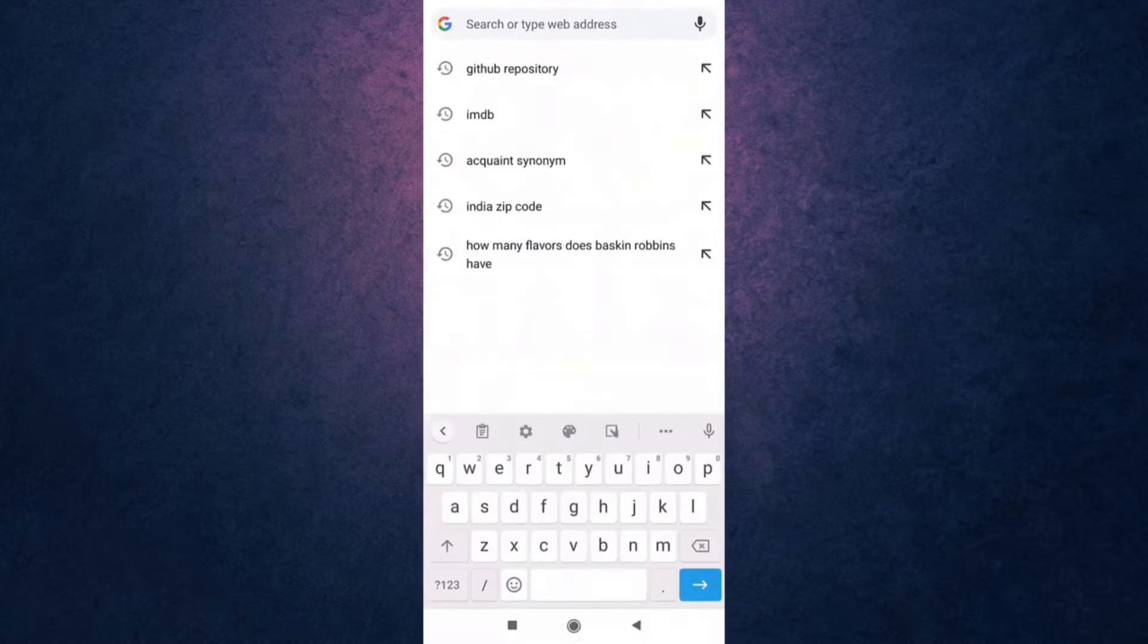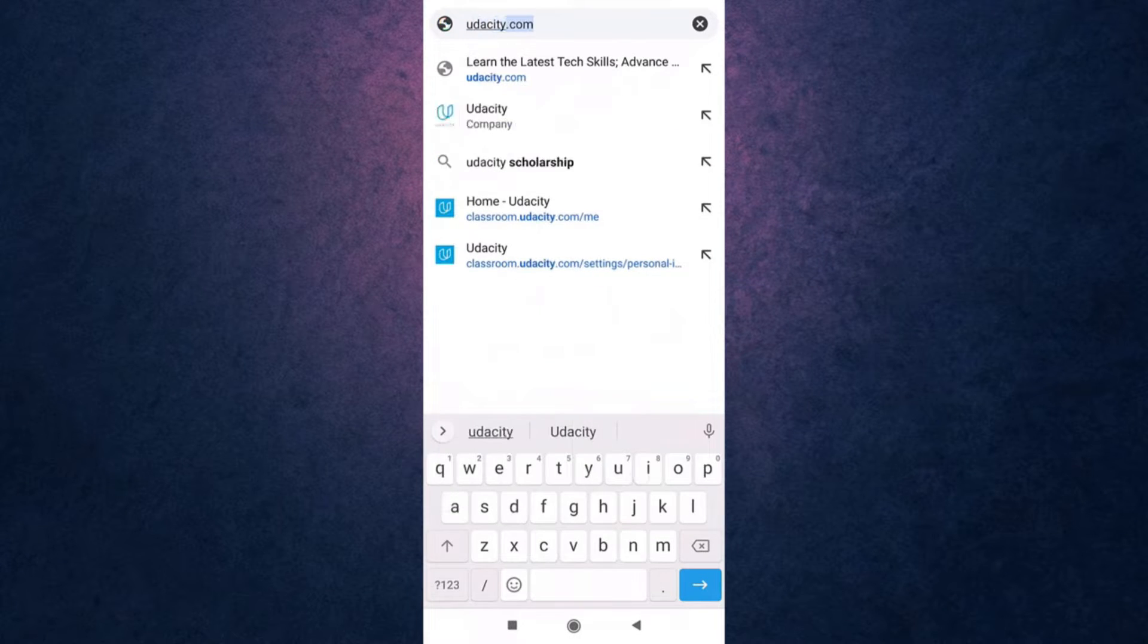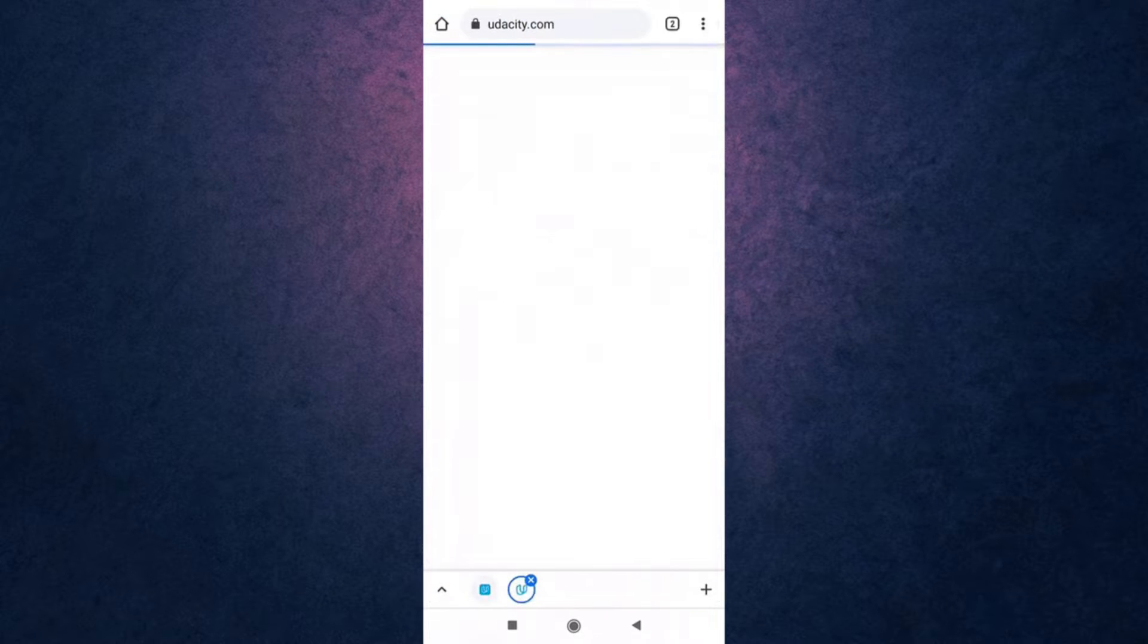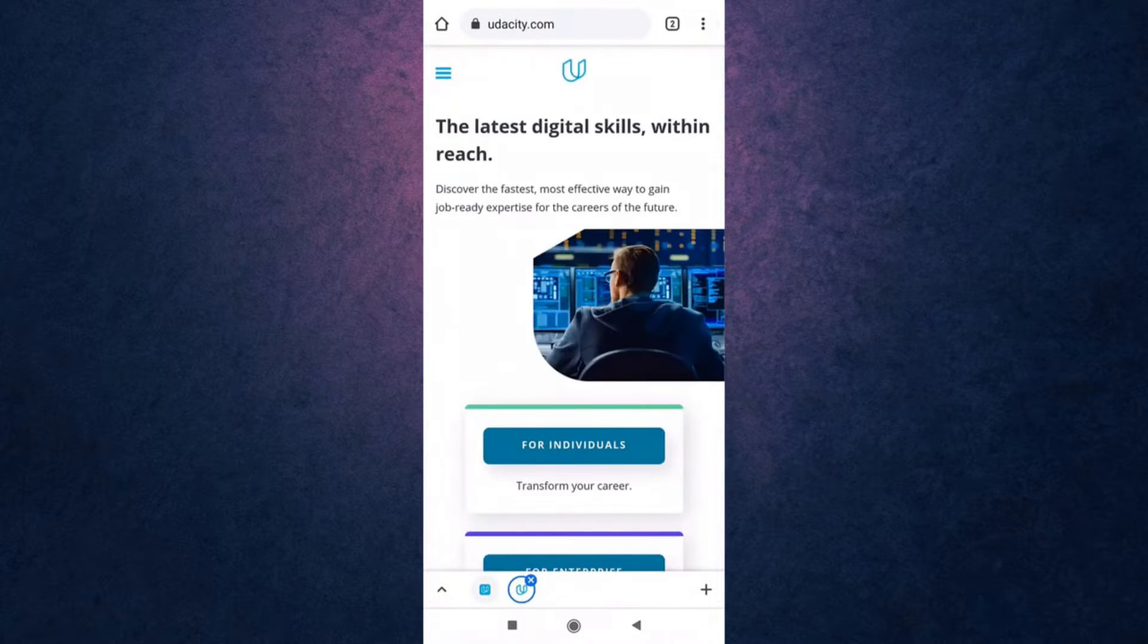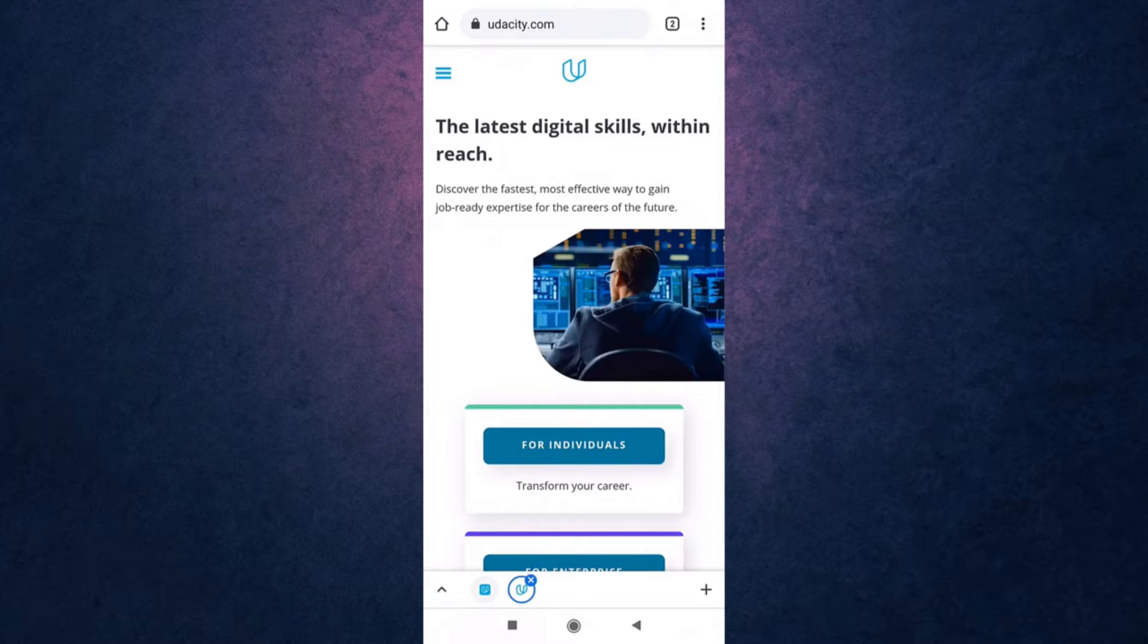After you open up your browser, search Udacity.com on your search bar. This way you'll directly land on Udacity's website. Be sure that you're logged into your account.